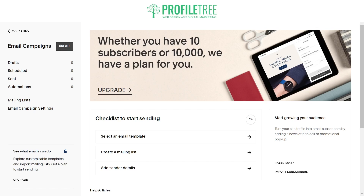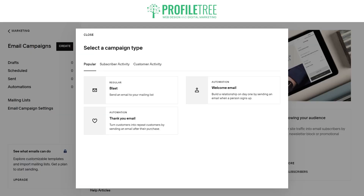All you would need to do is select 'Create'. You'll see a couple of different options: a blast email, a welcome email, or a thank you email. If you're wanting to have a newsletter or gather contact information, that's basically where you'll pick up emails. Depending on your business setup — whether you're gathering new leads or keeping current customers updated on latest stock — this is how you would do it. You'll also be able to see subscriber activity as well as customer activity.